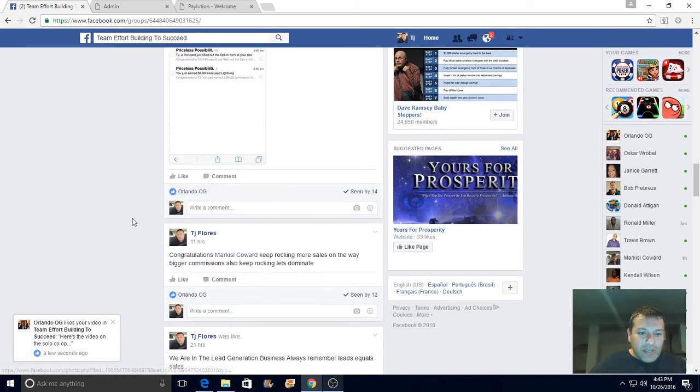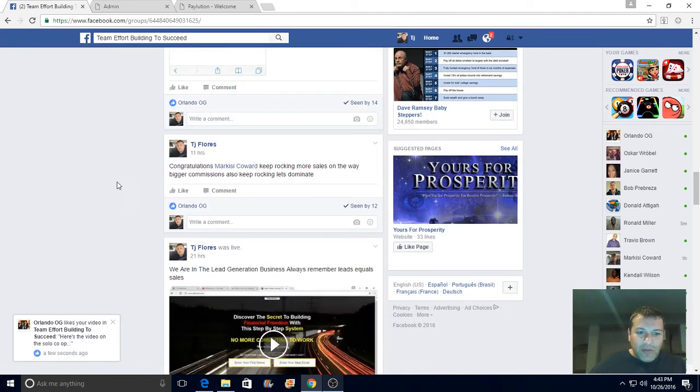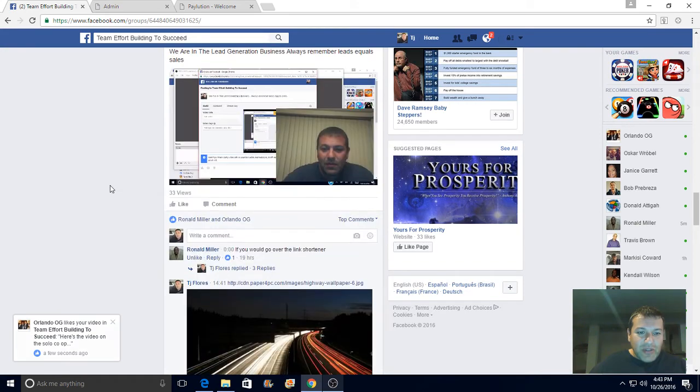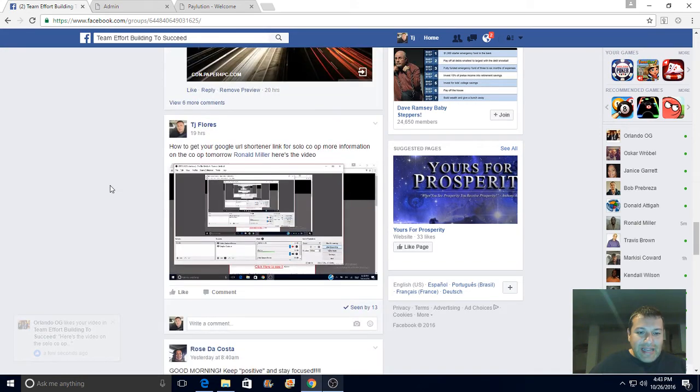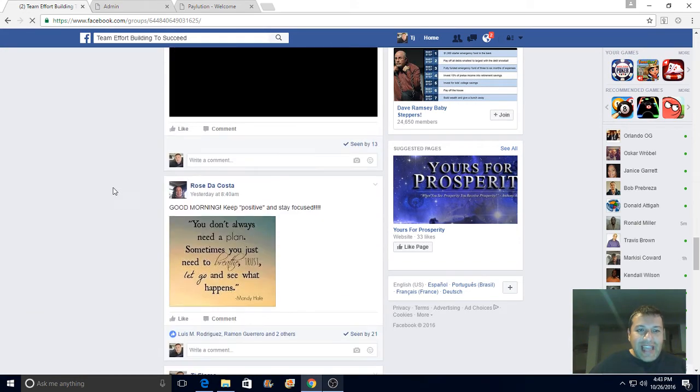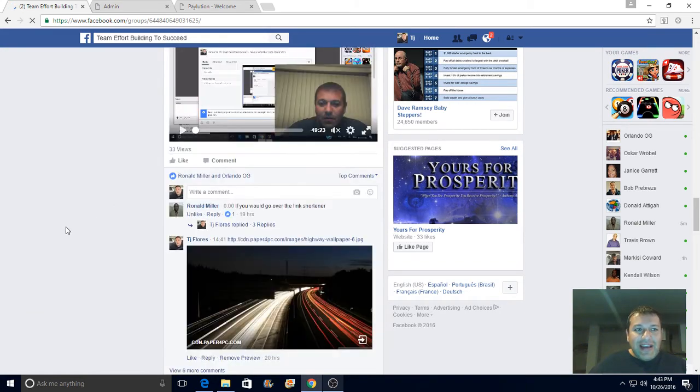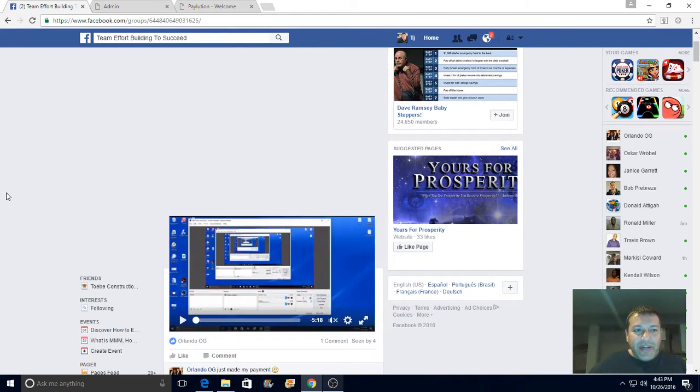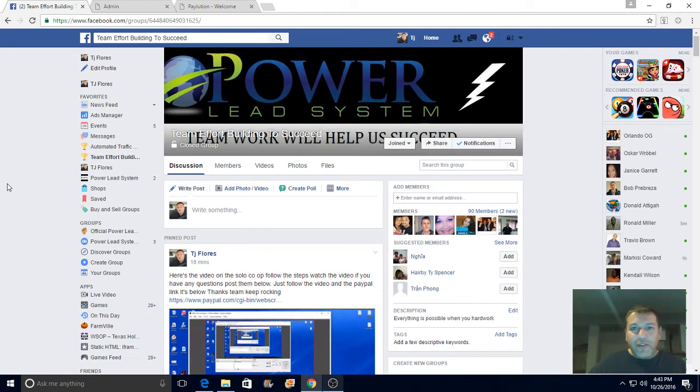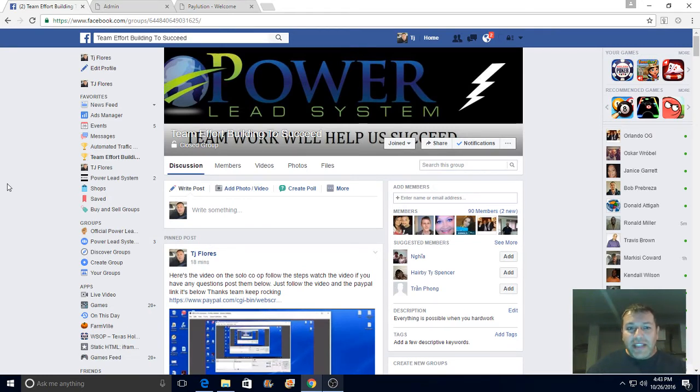I woke up to two sales here. Orlando made some sales guys. All it takes is action. I have a training website that I offer for free as a bonus. When people join my team, I give them a free bonus training website.